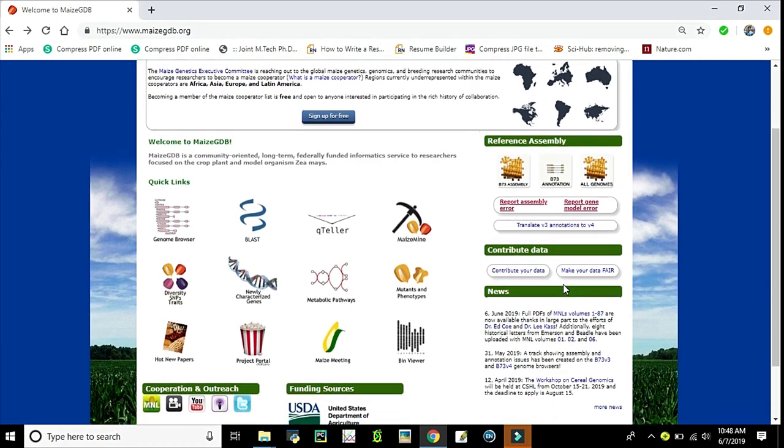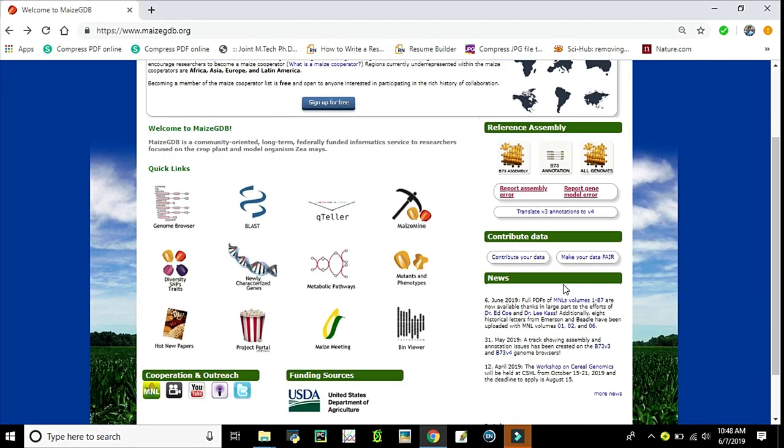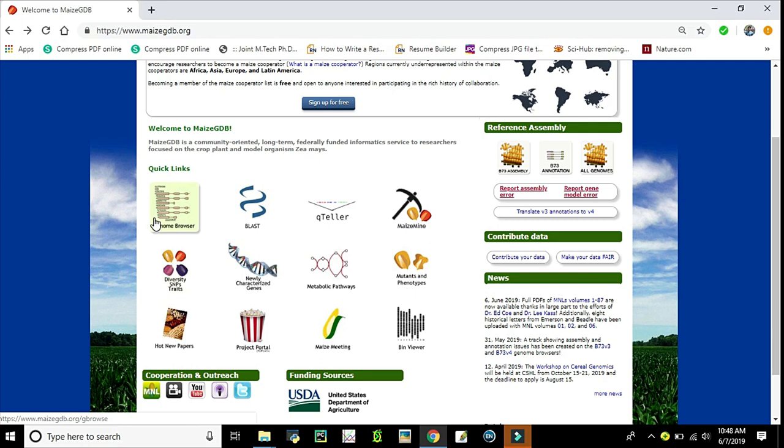We'll see different resources present in MaizeGDB. Let's discuss the quick links given here. The genome browser has the B73 reference genome that was released in 2009 and had several updates after that. Next, BLAST is a tool in MaizeGDB which is useful for finding homologous sequences with your query sequence of up to 35,000 base pairs in total length.